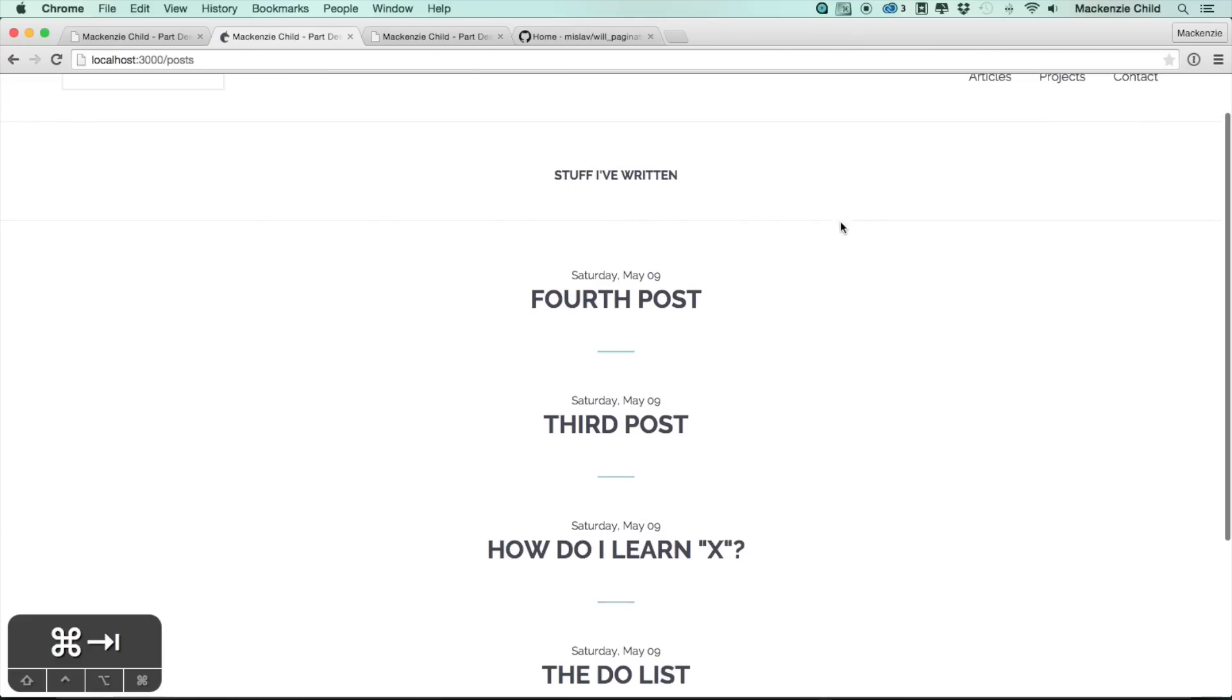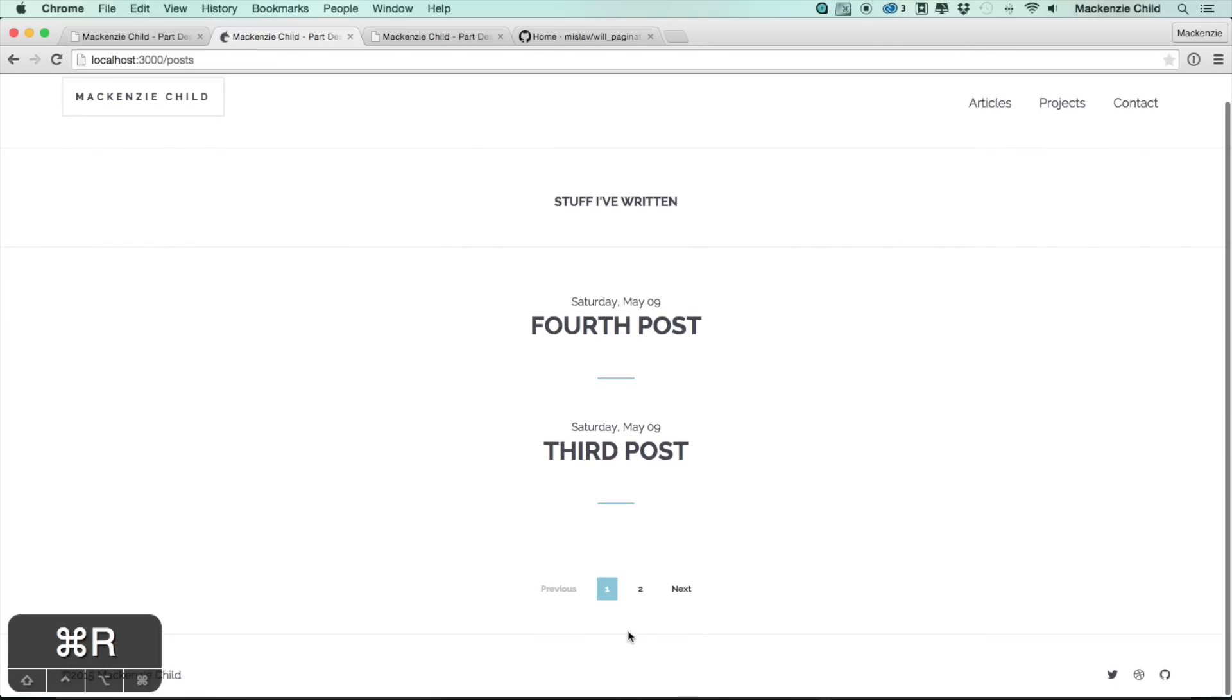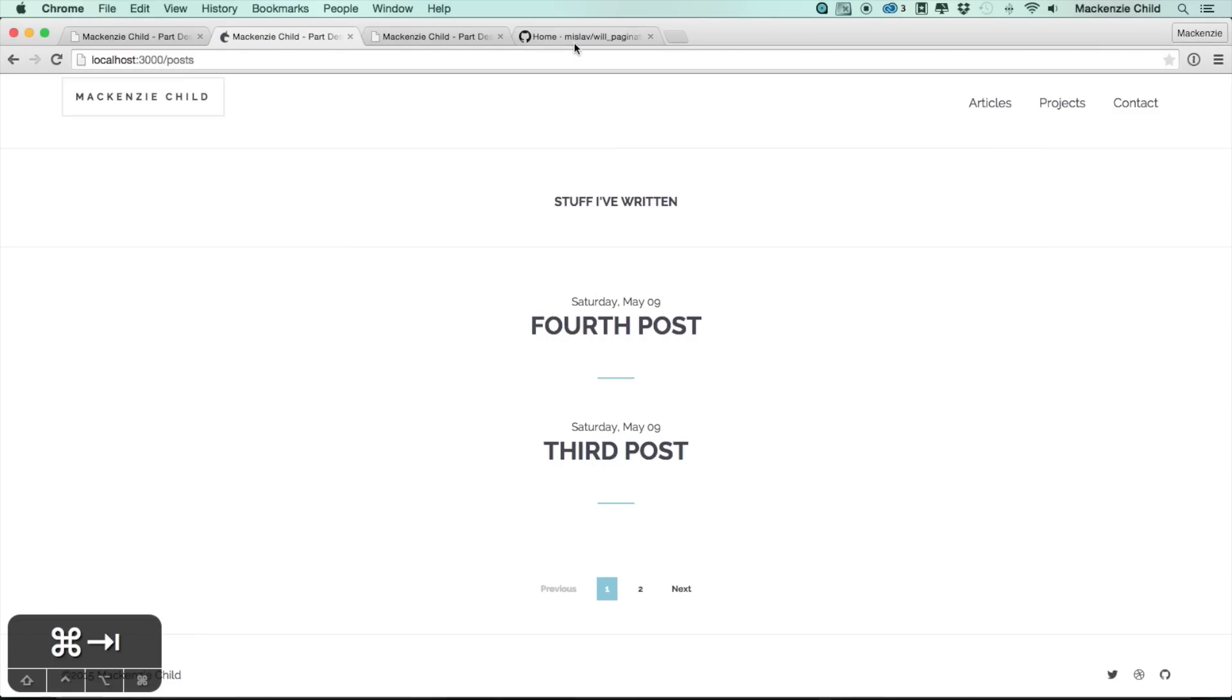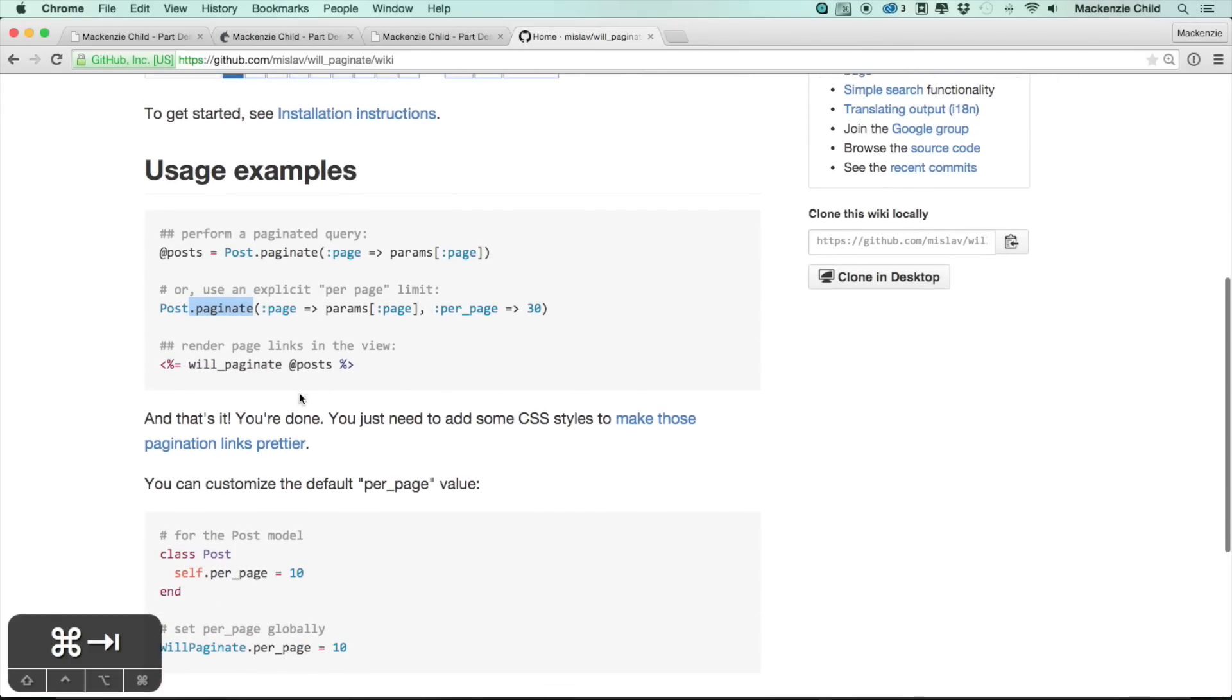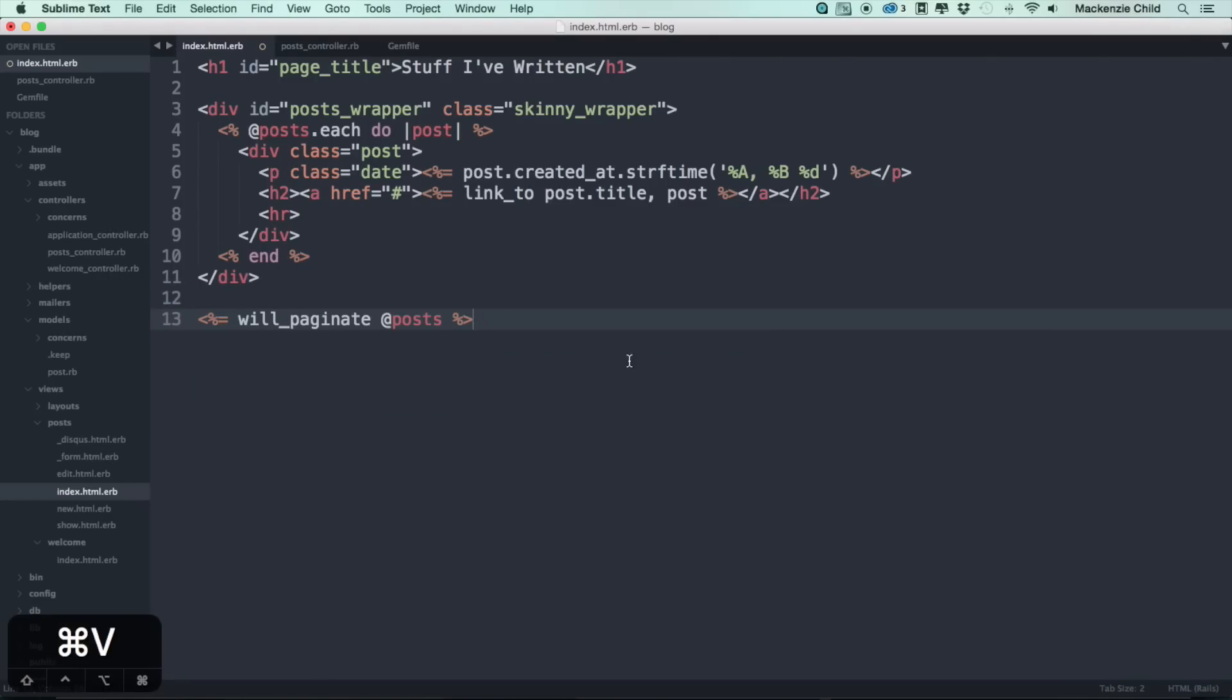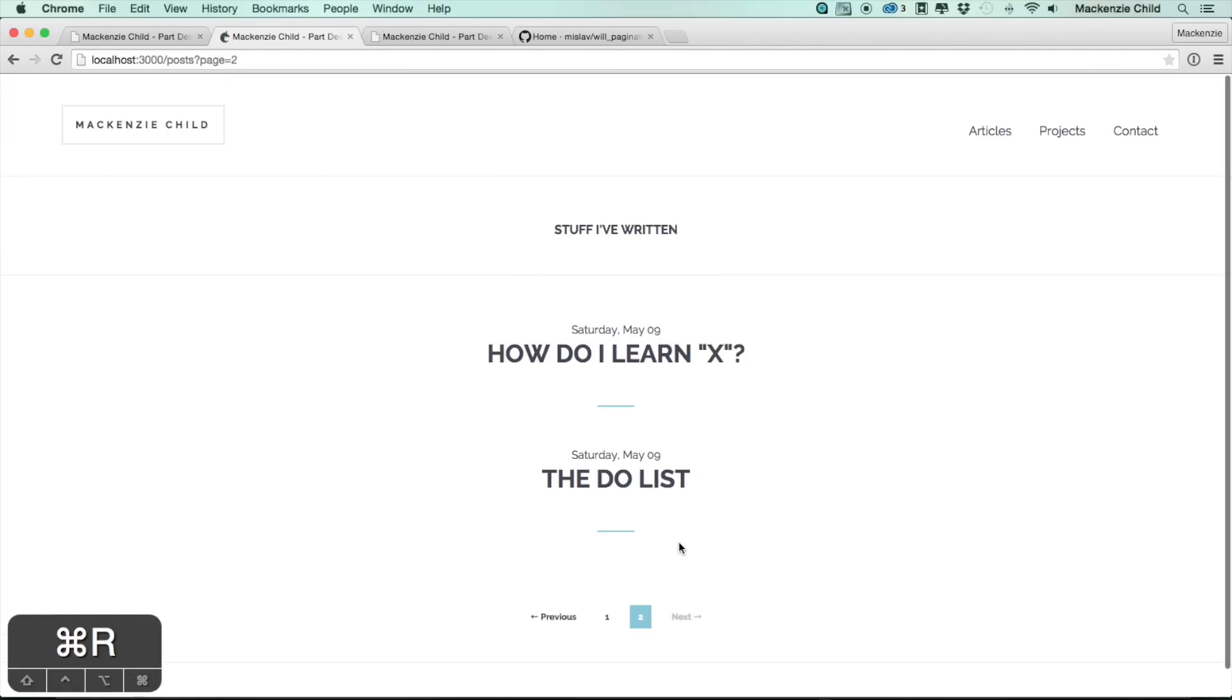So if I go back to localhost and refresh, it should show only two posts now. Perfect. And we want to make sure this is dynamic, so let's change this static code to the pagination or the will_paginate call. So if you go back to the documentation you can see what you need to do is the will_paginate at posts. So let's go back and replace this with will_paginate at posts. Now if I go back and refresh, this is actually working now.